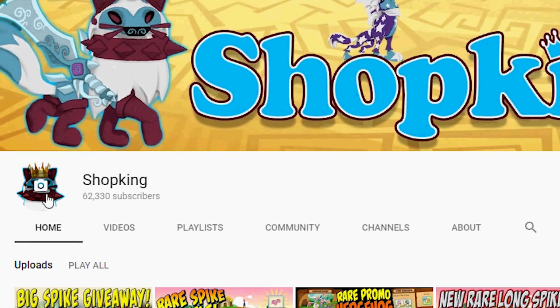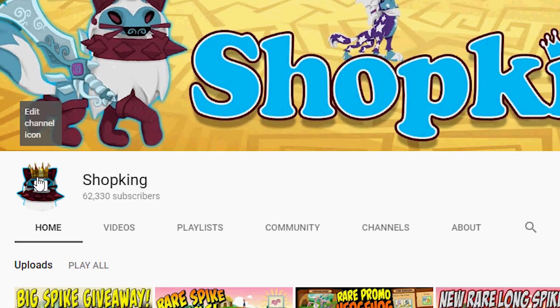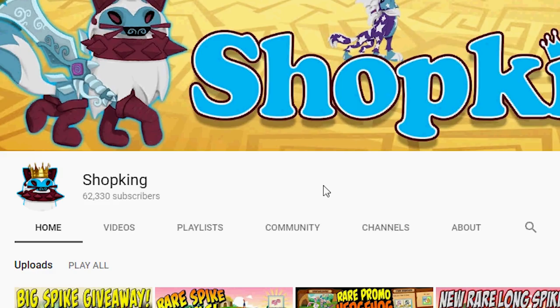I've already updated my channel icon or avatar or whatever you want to call it. The old one, we're through with it.